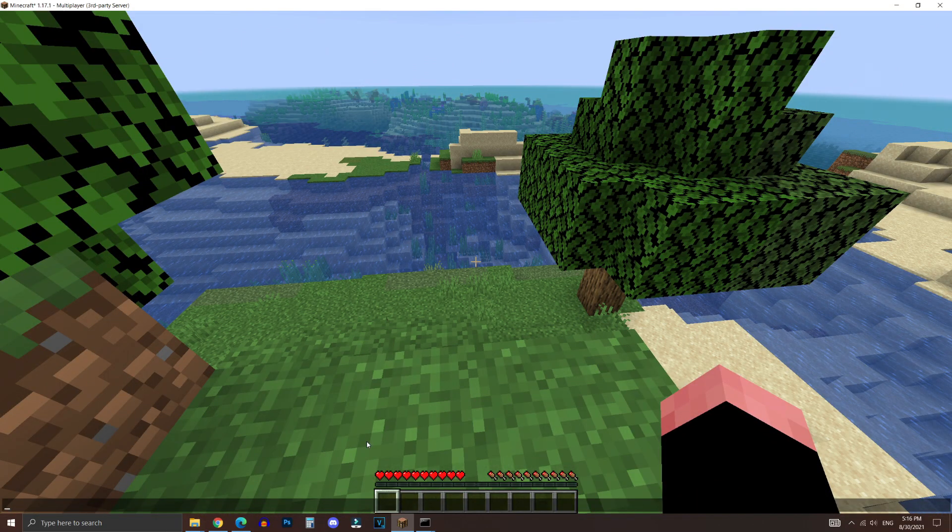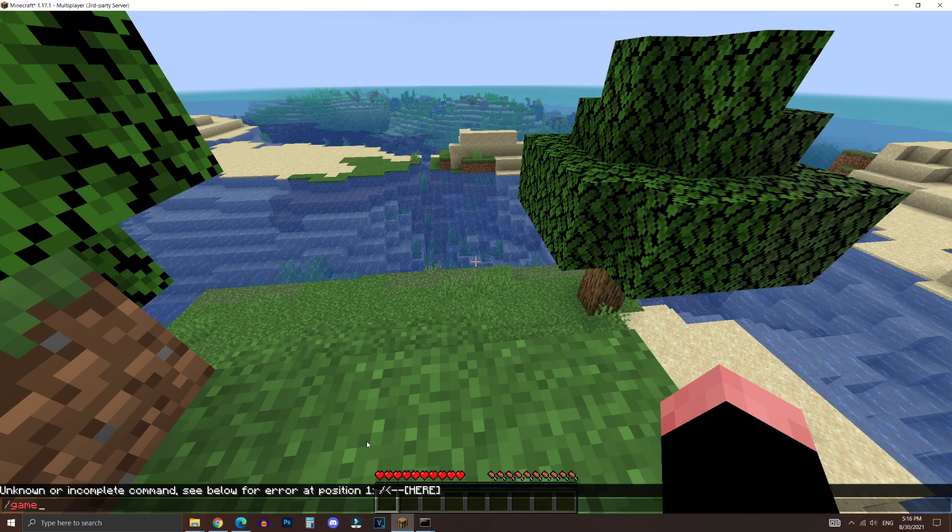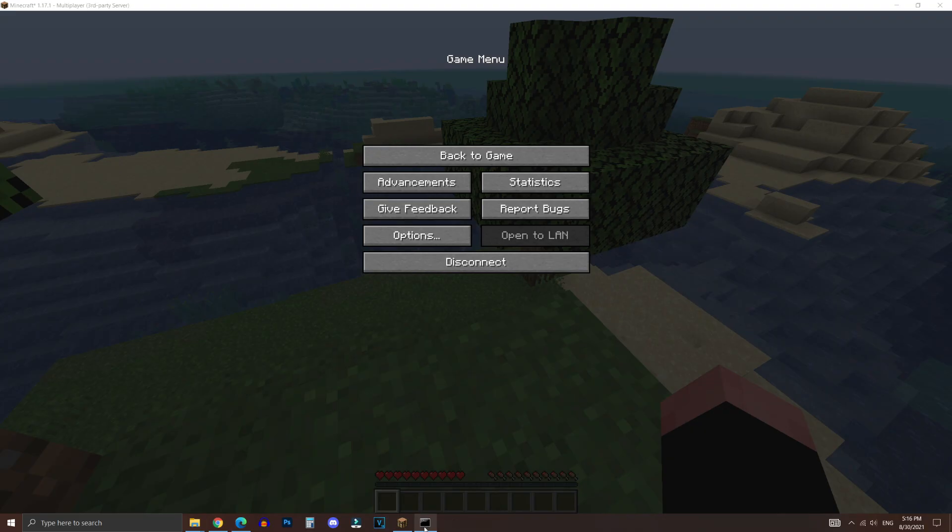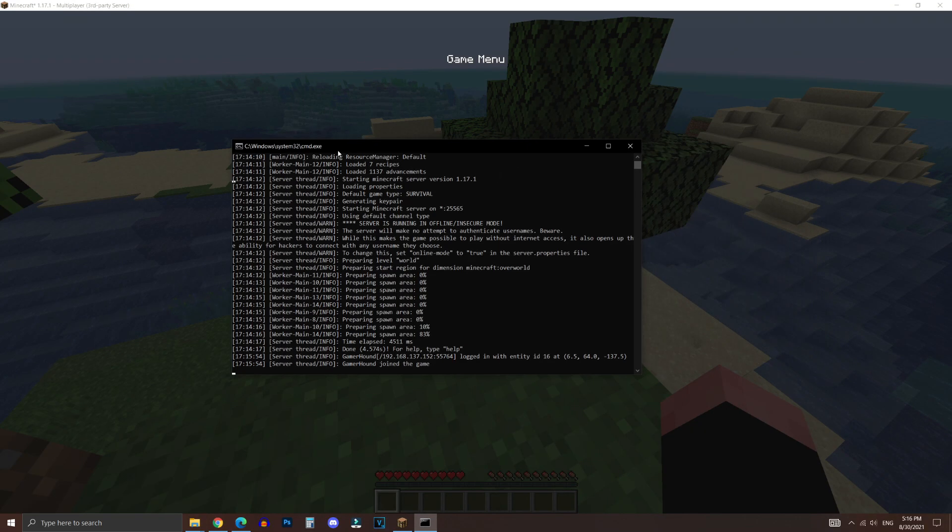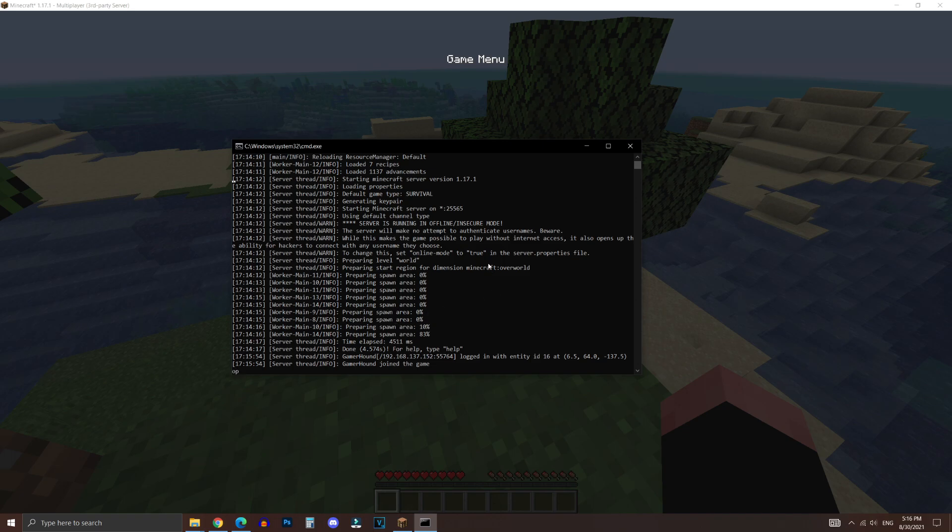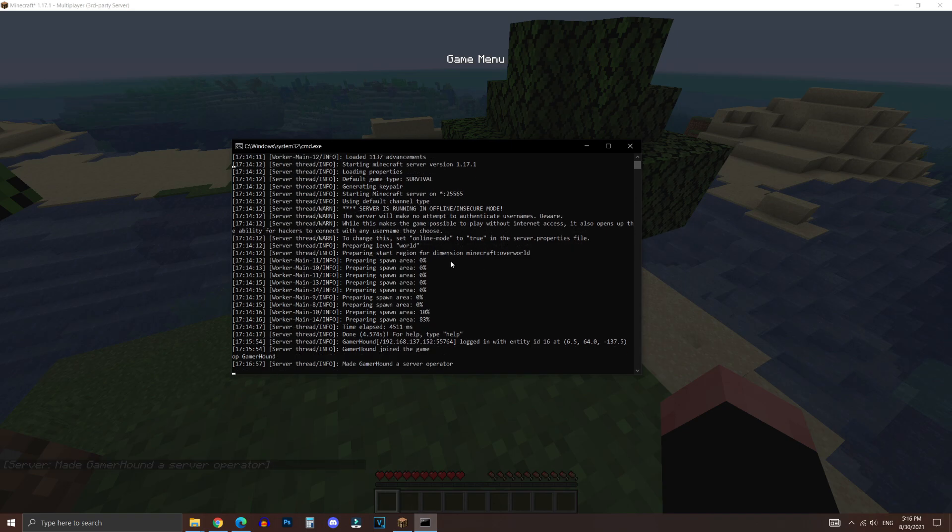Now you may notice that when you're in the Minecraft server, you can't use the commands. So to enable them, you would have to go back to command prompt. And then what you want to do is type in OP. And then the username of the player that you would allow to use the commands or cheats in the game. So that would be GamerHound since that is my username.